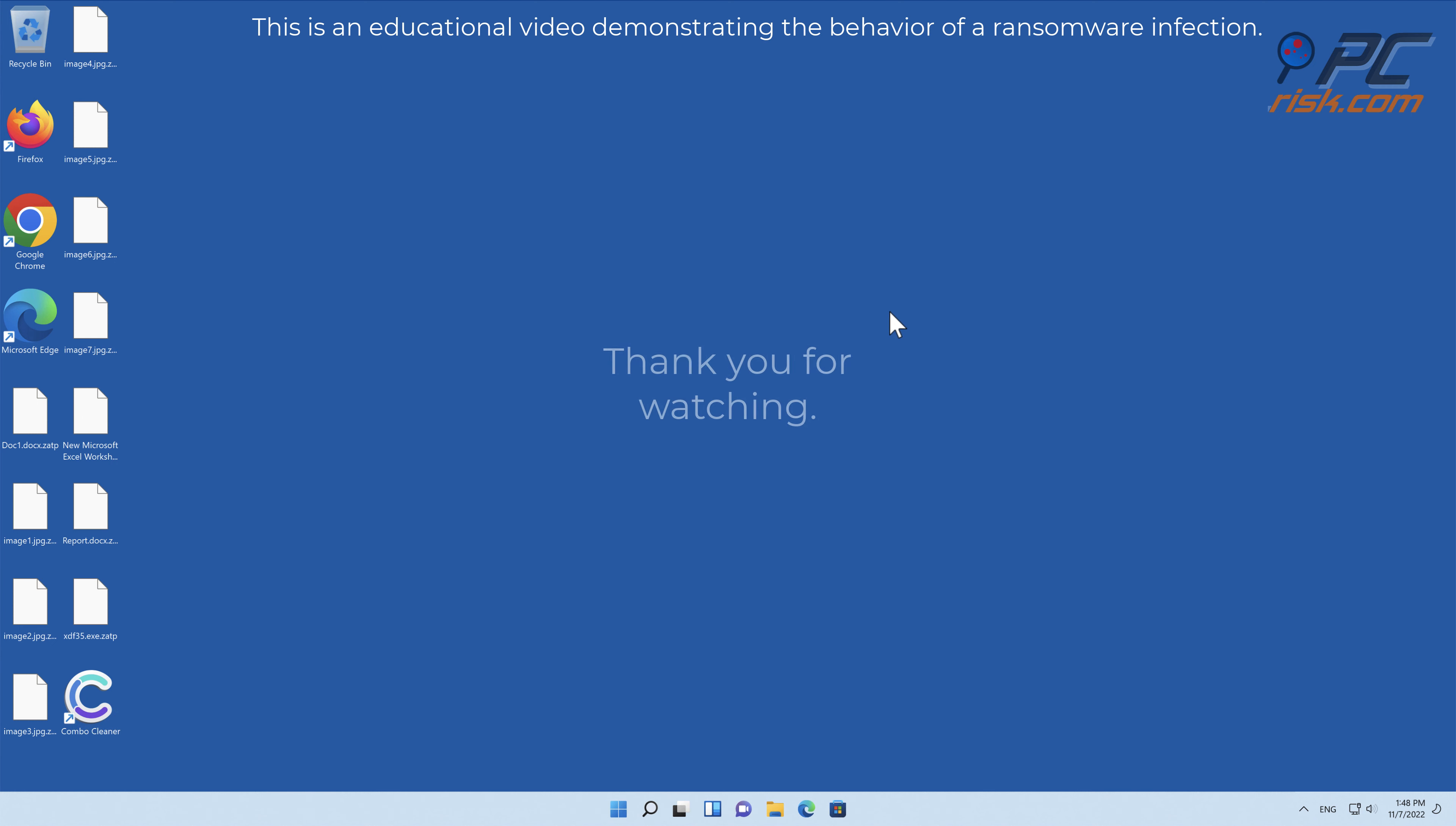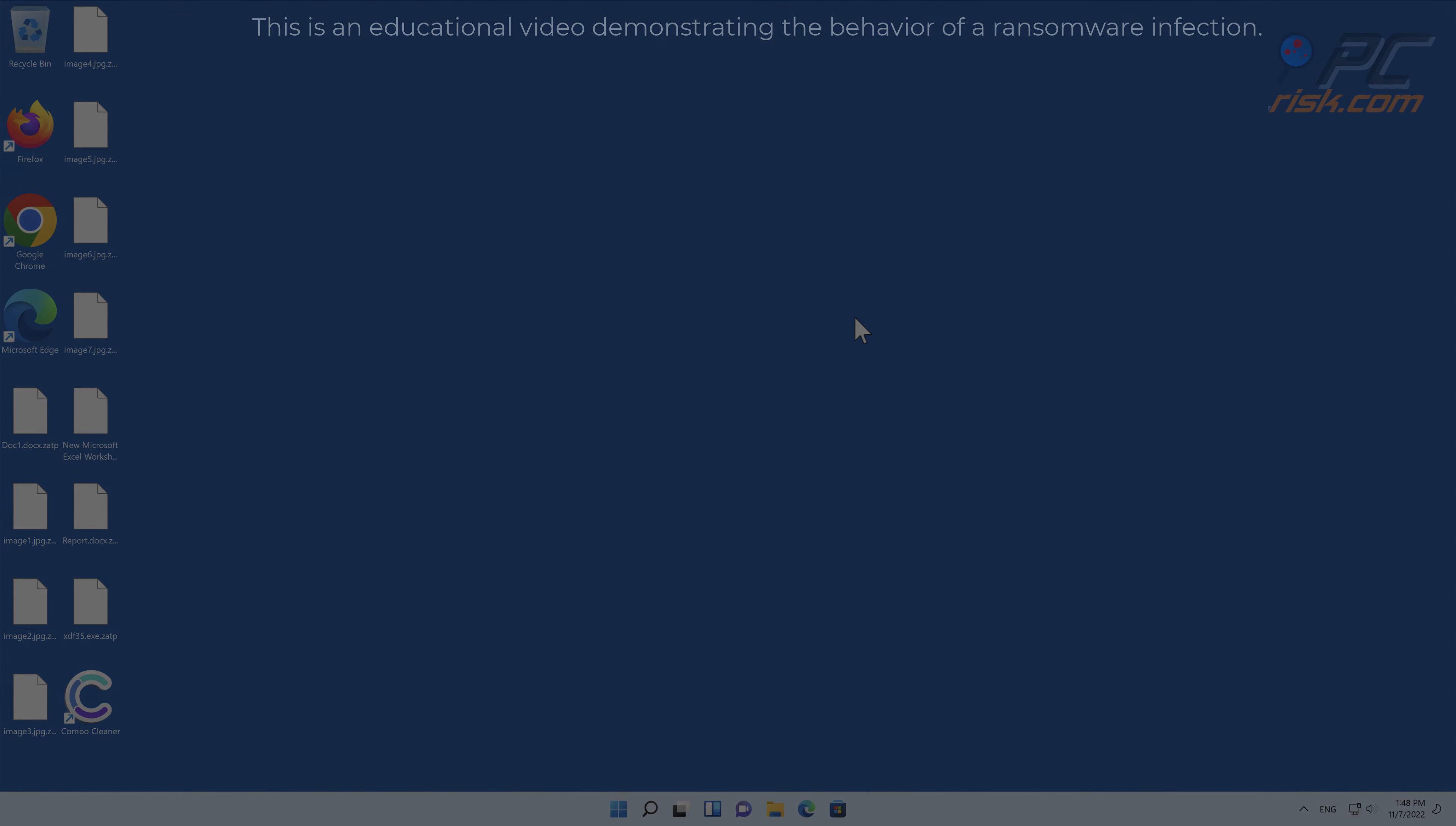We recommend using Combo Cleaner to protect your computer from ransomware infections. Thank you for watching. Please consider subscribing to our channel.